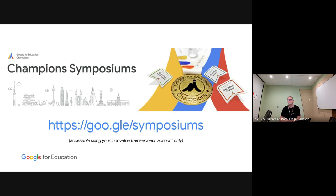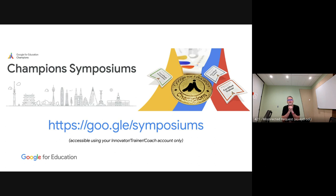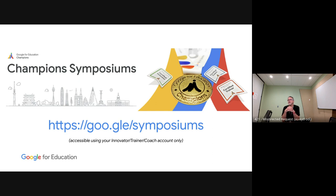For those this is relevant for: at Google we have programs for teachers — Google Certified Innovator, Google Certified Trainer, Google Certified Coach. Recently we grouped all of those individual communities together into a larger community called the Google Certified Champions, or Google for Education Champions. If you're a trainer, innovator, or coach, you are automatically now a Google for Education Champion. We've been holding events around the world for these champions.